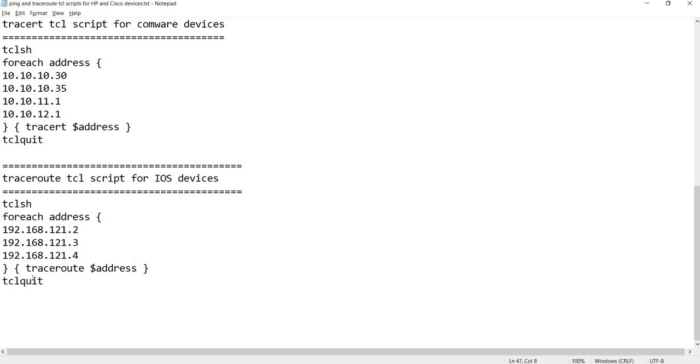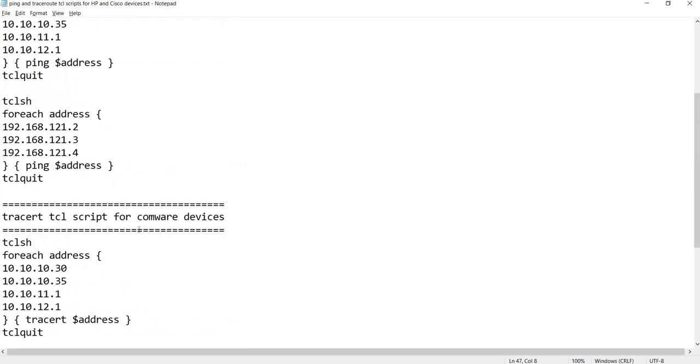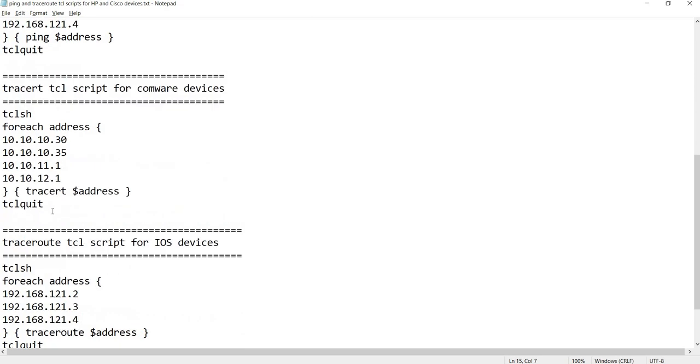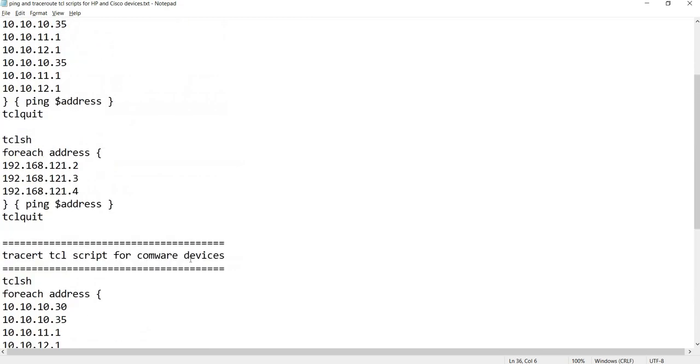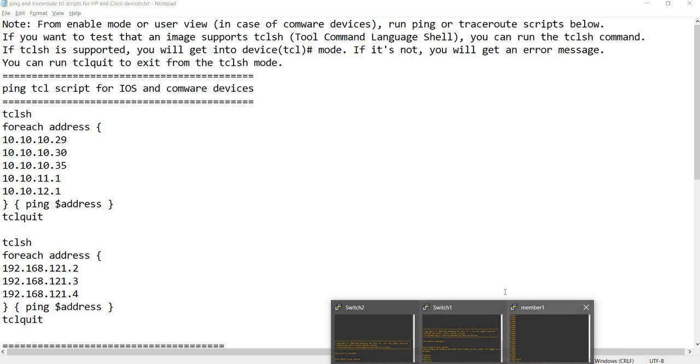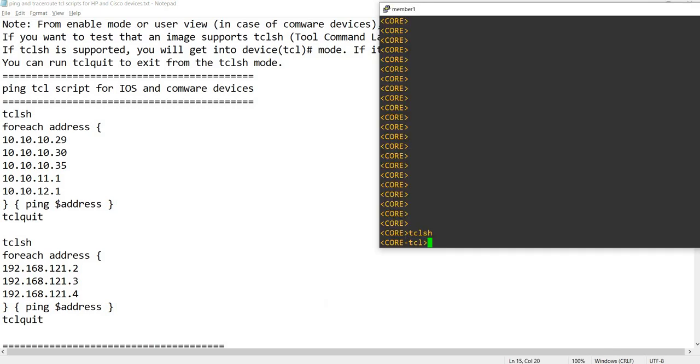That is basically the syntax of the script. You can replace ping with traceroute or tracert. I'm gonna add these scripts in the description of the video so you can edit it if you want. Let me go to my device here.